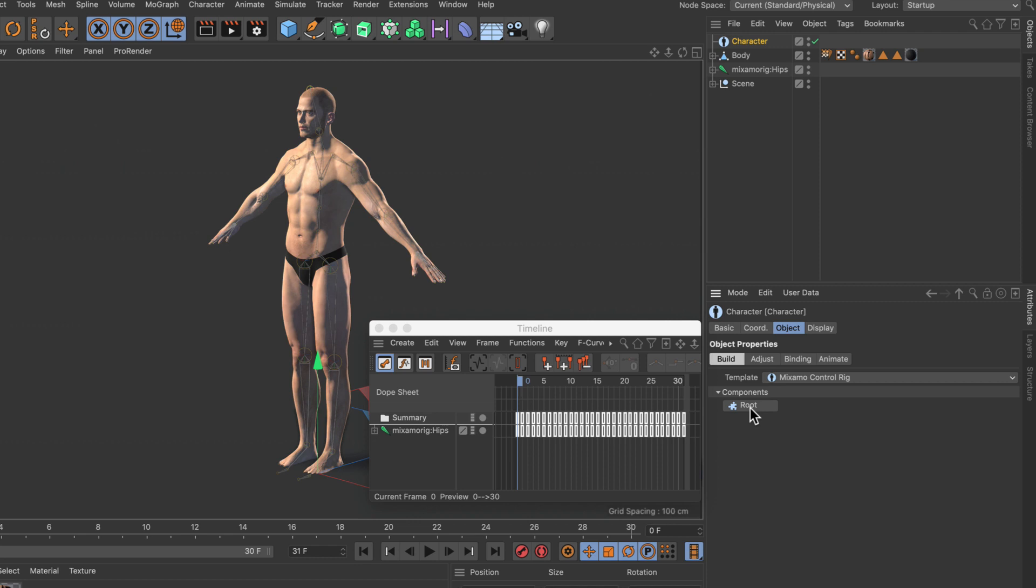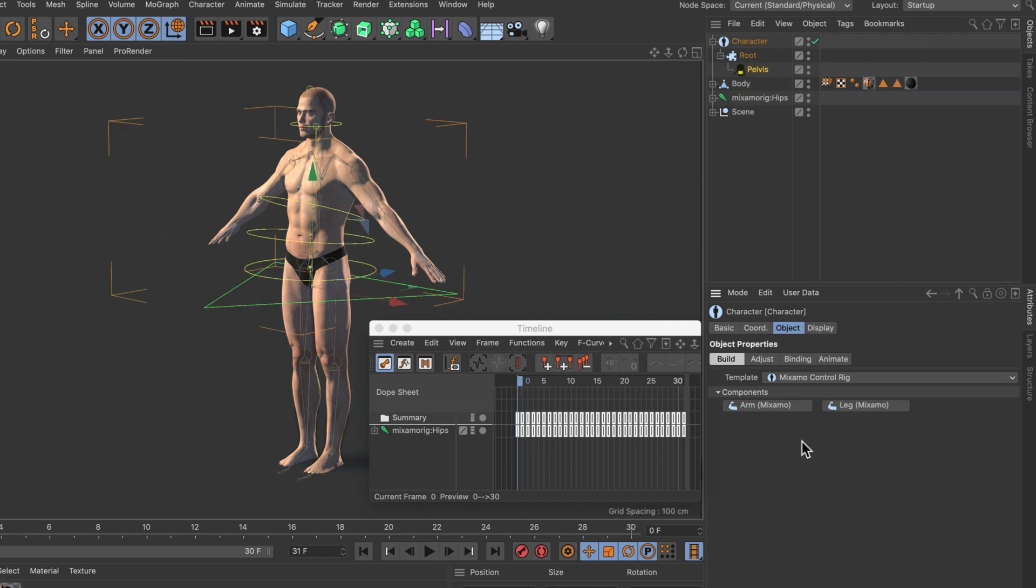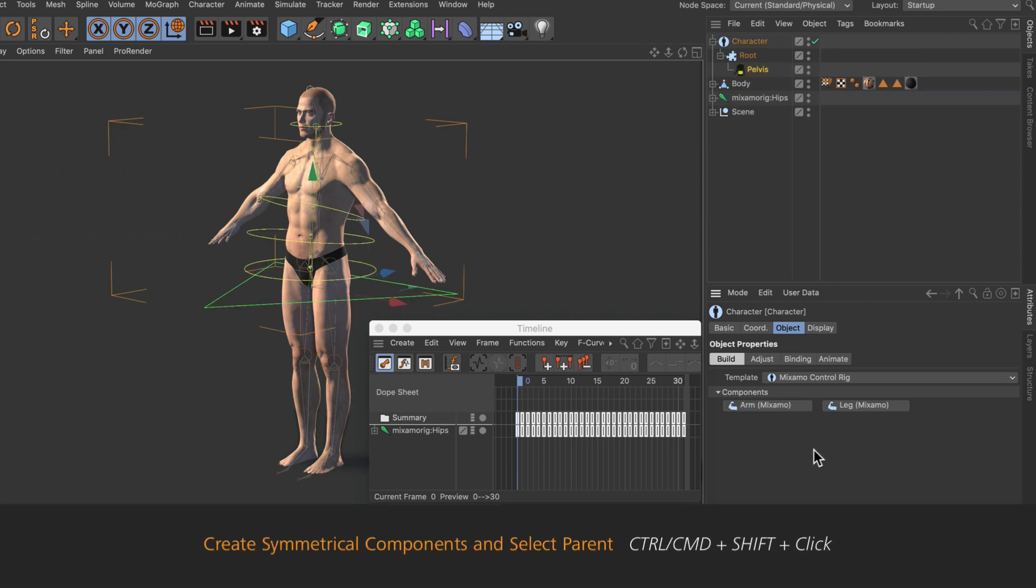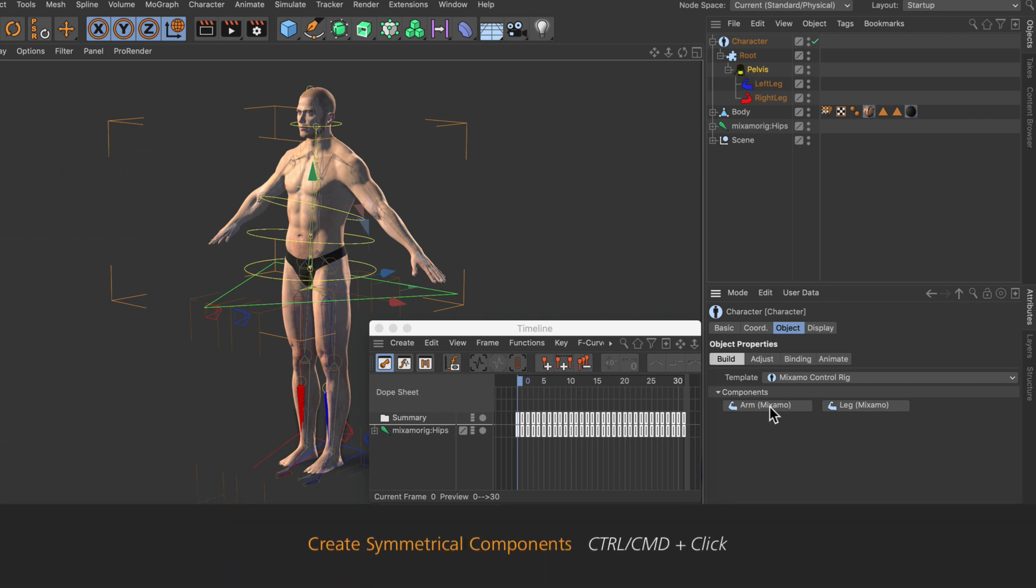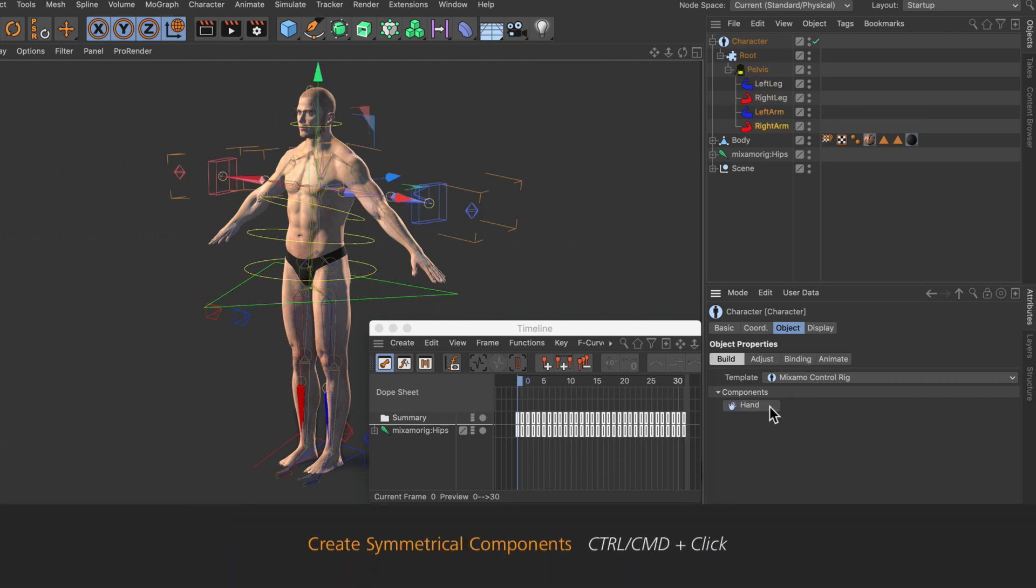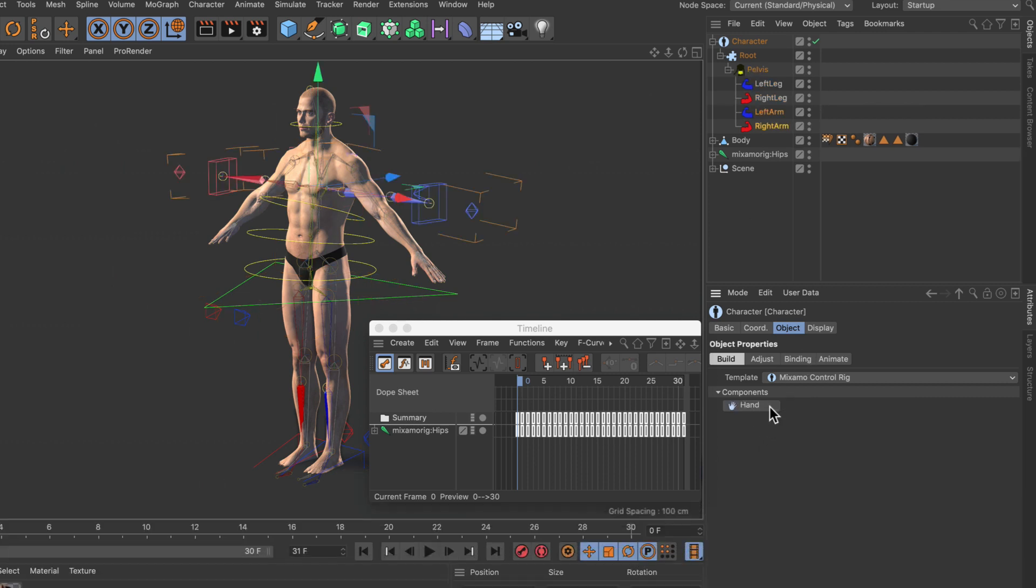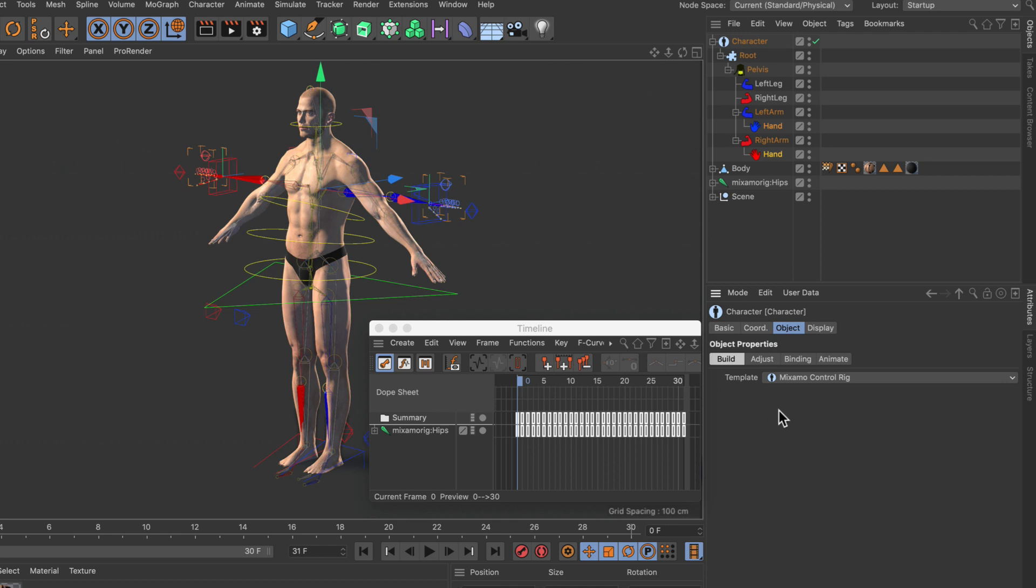Let's add the components. We start with the root, then the pelvis, then we hold down command or control and shift and create the legs. This way we create symmetrical legs. Command to create the arms and without any shortcut we will create the hands. Now the complete structure is finished but it doesn't fit the bind pose as you can see.